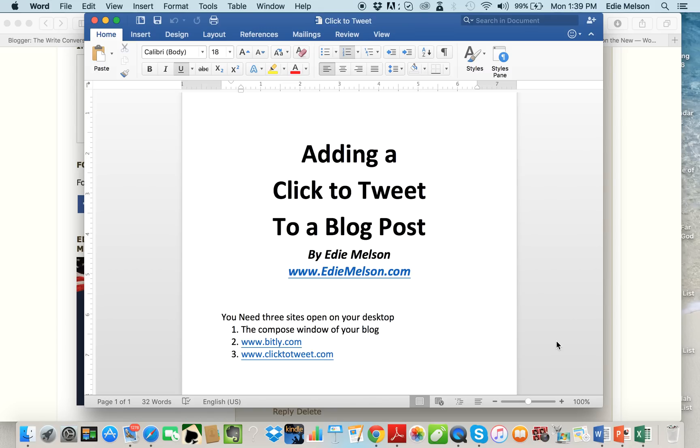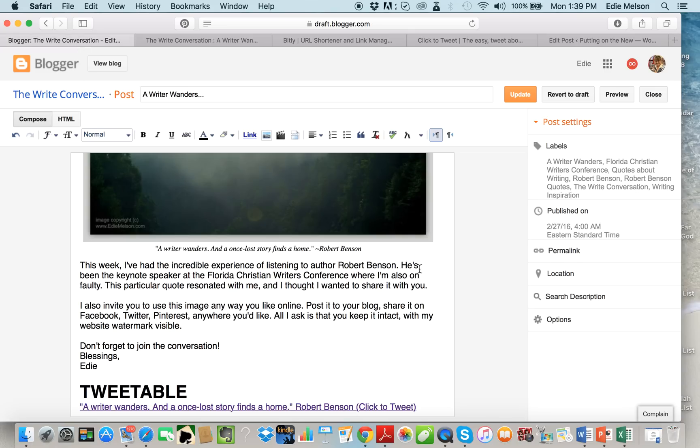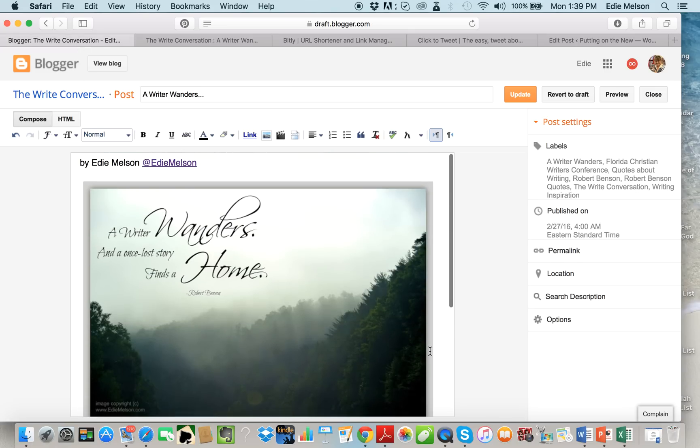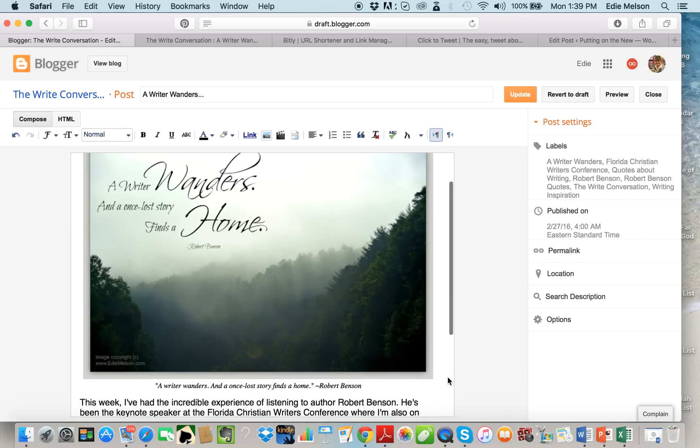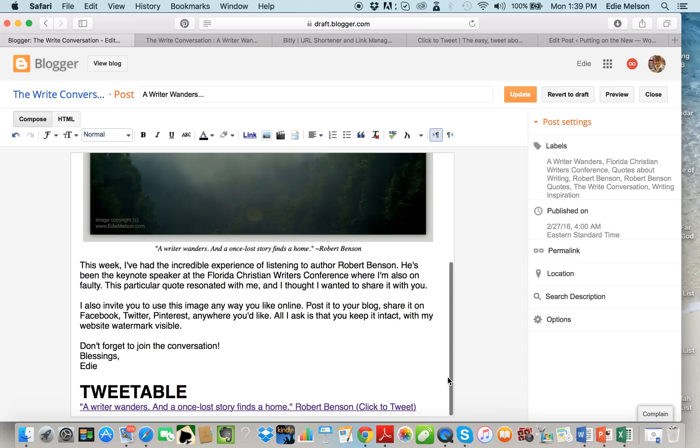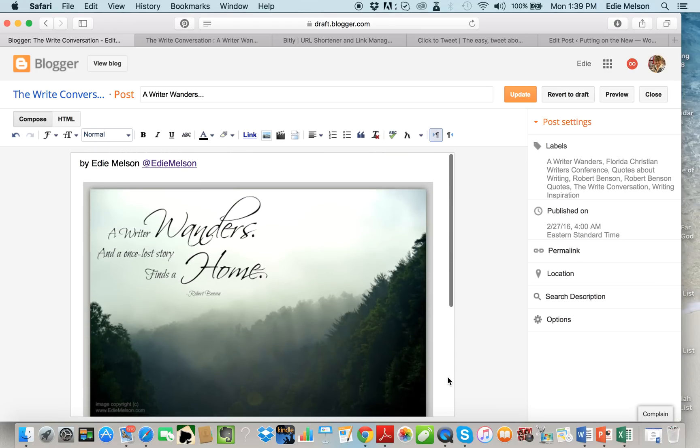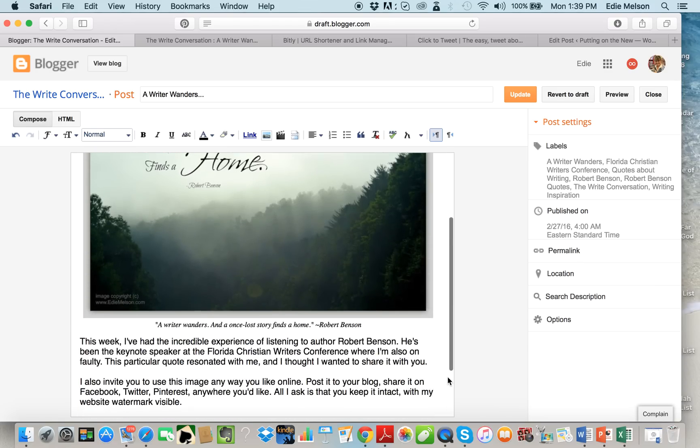And you will also need clicktotweet.com. Let me start here. This is Blogger, this is the site that my blog is hosted on, so I'm going to show you this to begin with. WordPress is not much different and as we go along I'll show you a couple of things in WordPress.